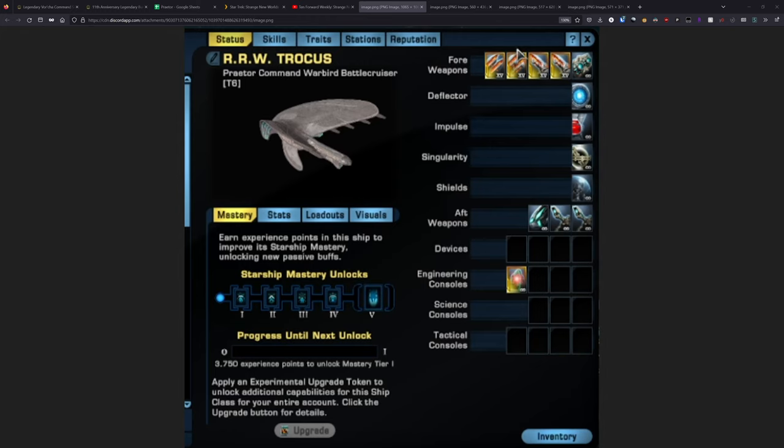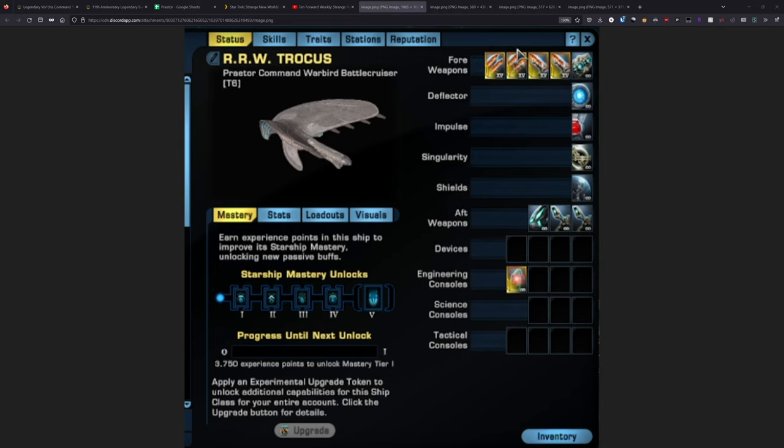Howdy folks, Spencer here. Today I want to talk about the new Praetor Command Warbird Battlecruiser. This is a brand new ship that Cryptic just announced on the latest 10 Forward stream last night. We don't have a dev blog out for it yet, so we don't know exactly when it's going to be released into the game, but I would expect it to be out either this Thursday or next Thursday.